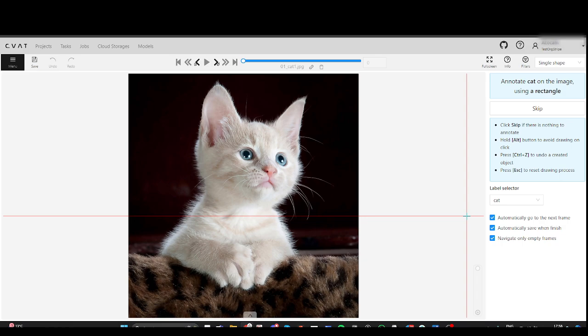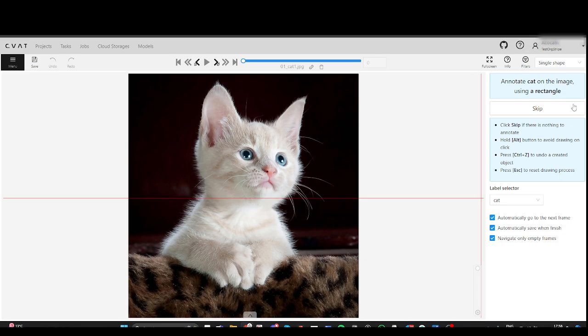First, you'll see a prompt indicating which shape and label to use. The Skip button allows you to proceed to the next frame without annotating the current one.